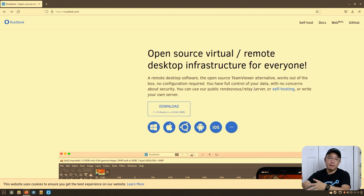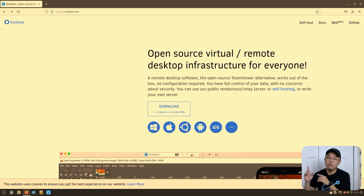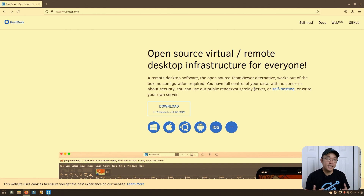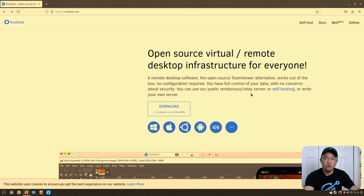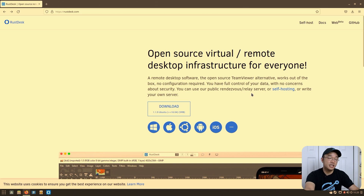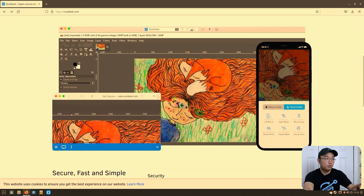I'm hosting it through my Raspberry Pi, and all the computers in my house that require remote access have RustDesk on them. Instead of having to enable remote desktop or other services, I've solely been using this and it's been working out great because of some of the features they have.